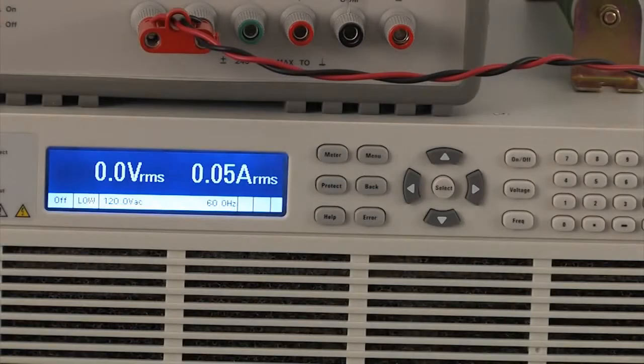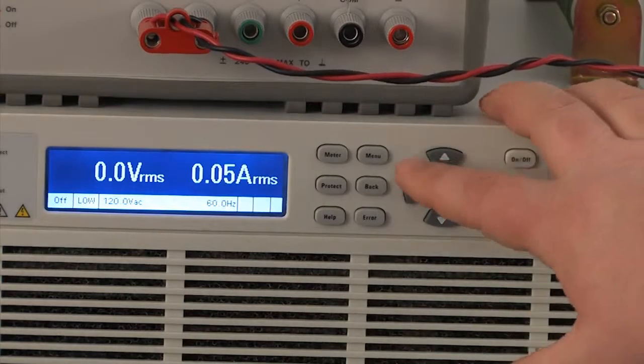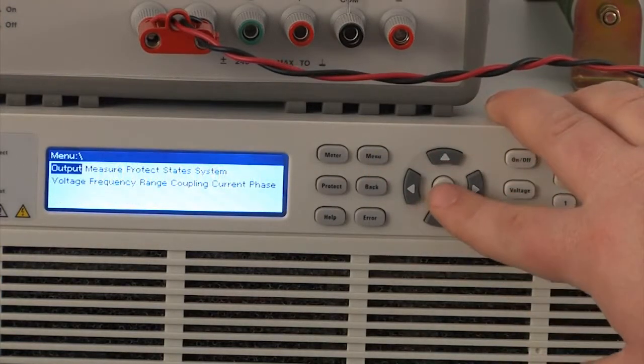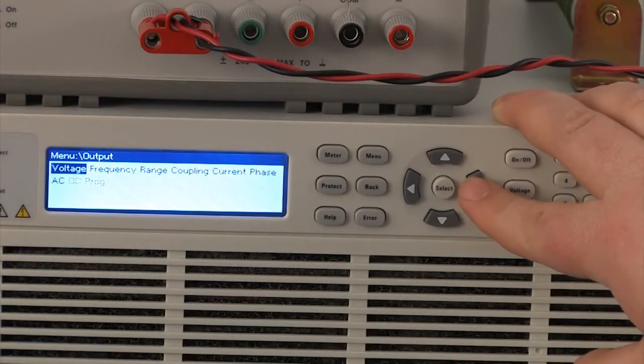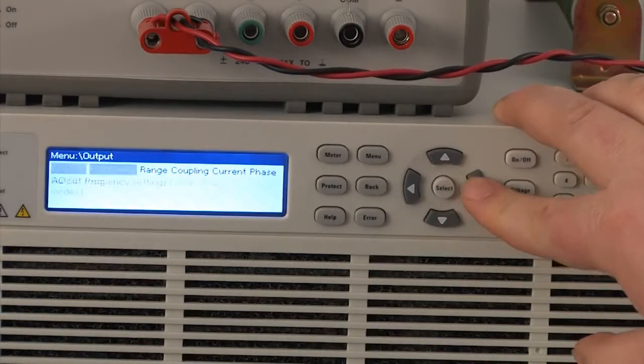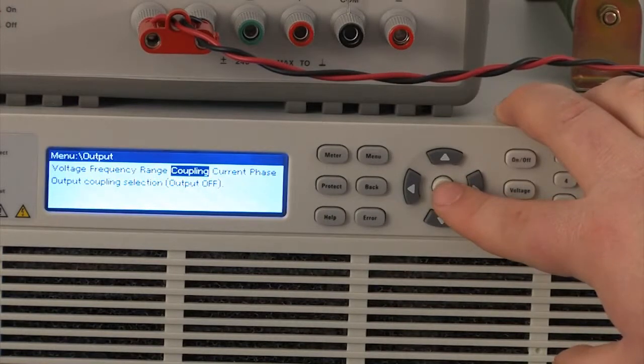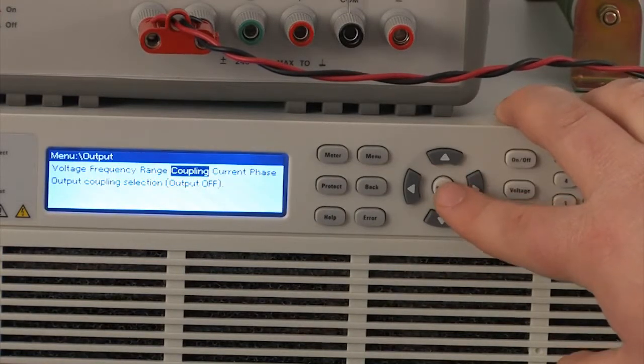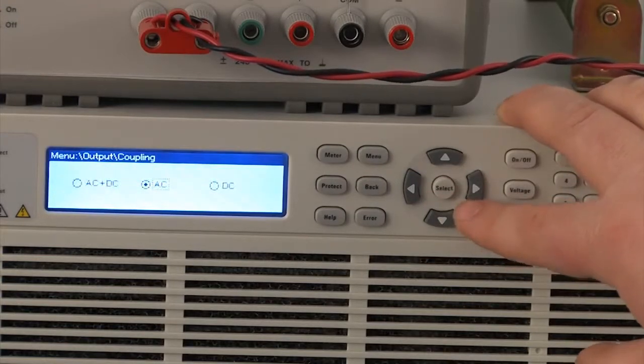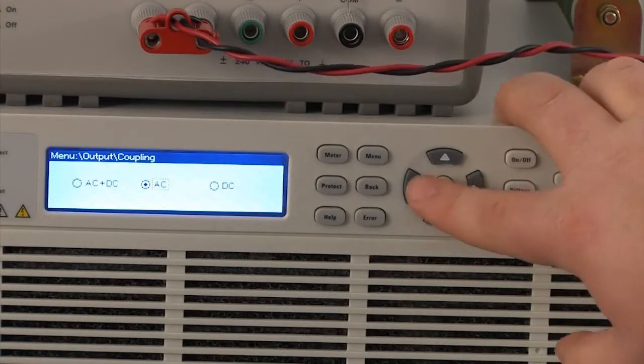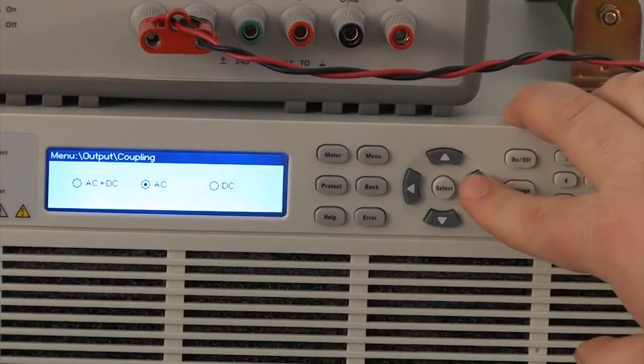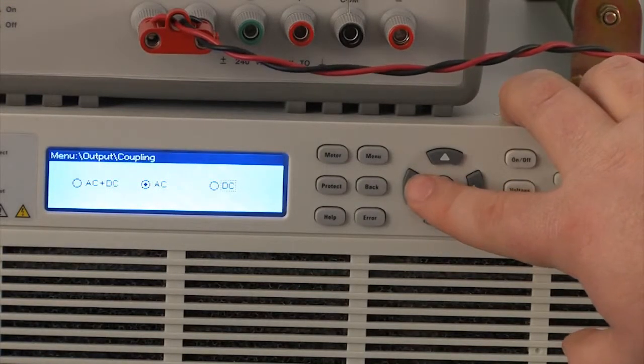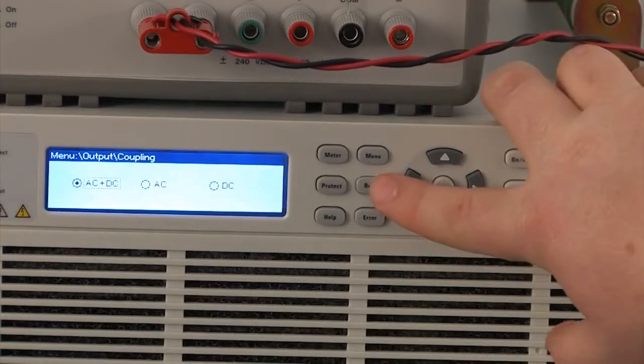So now we're going to do a short tour of the menu system, more particularly the output menu. One of the cool features of this product is that it has both AC and DC outputs, so you can add DC offsets to your AC signals. So you would enable that by going to this coupling menu and choosing AC plus DC, or if you just want DC, you can choose just DC. So we'll choose AC and DC for now and hit back.